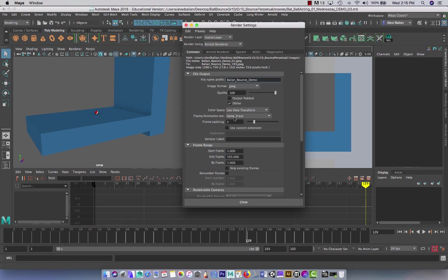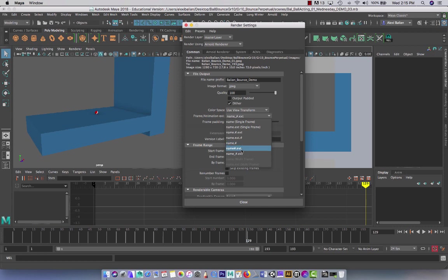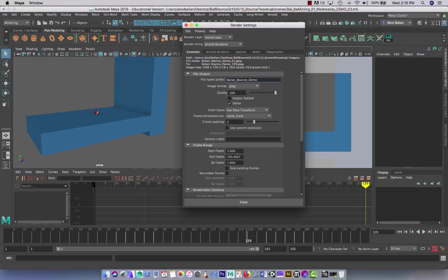Come down to Frame Animation Extension and go right to the bottom. Name underscore extension. And your extension is technically JPEG. Boom. Right there. Padding, don't worry about it. It's just a two base right here.